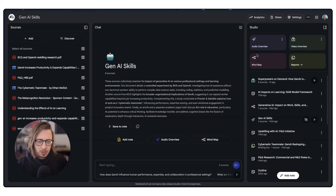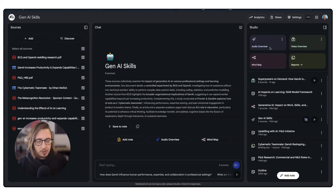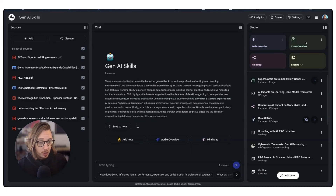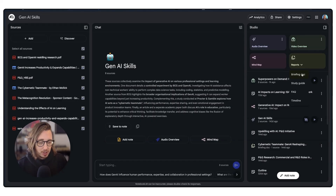In the slightly updated version of Studio, you will now see on the right-hand side that these areas have been consolidated into creating your audio overview, creating a mind map, video overview, and then reports here as well — your briefing docs, study guides, et cetera, all live there.